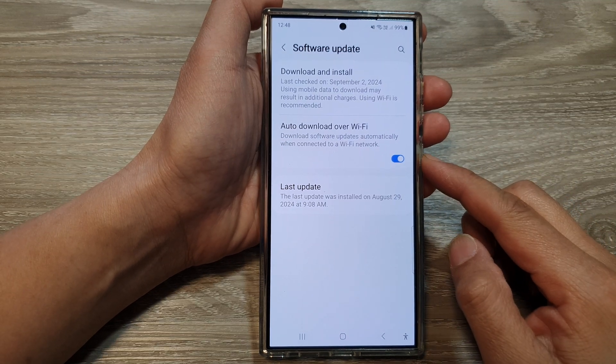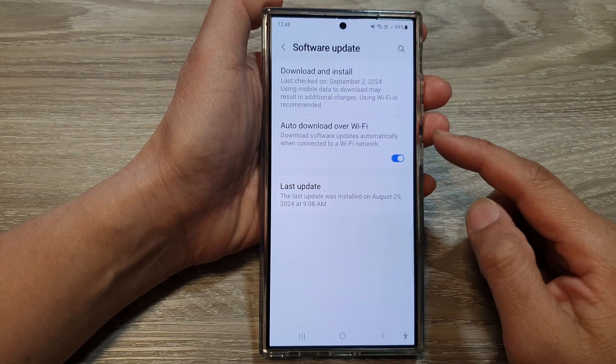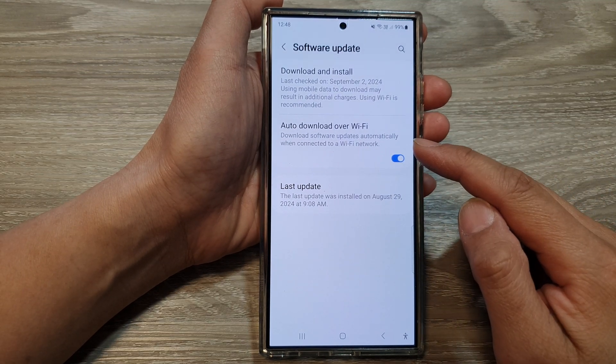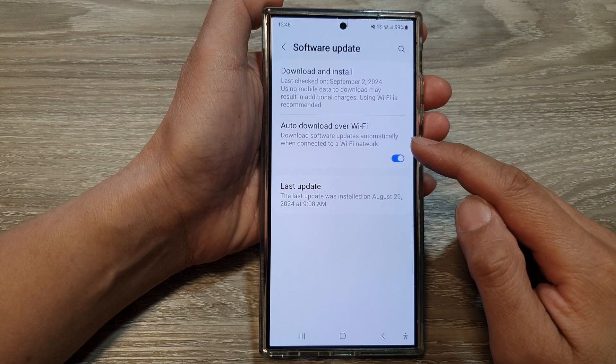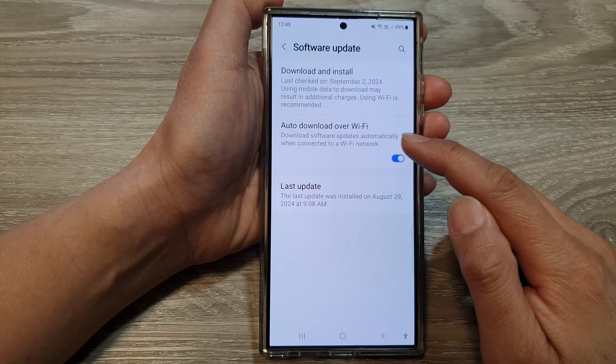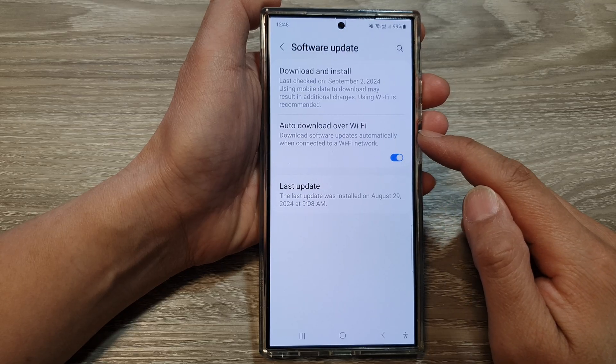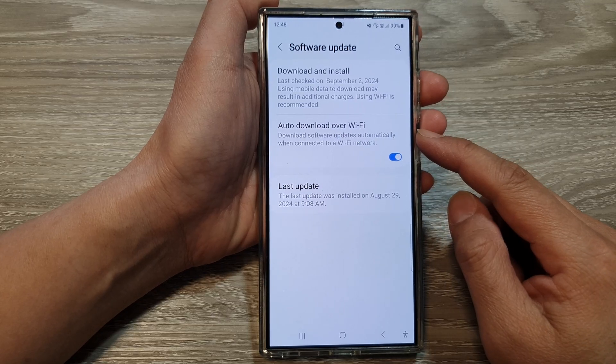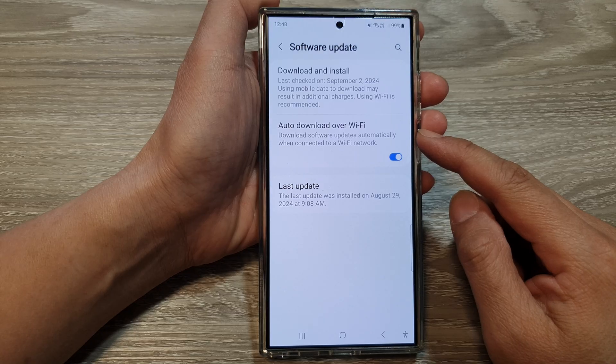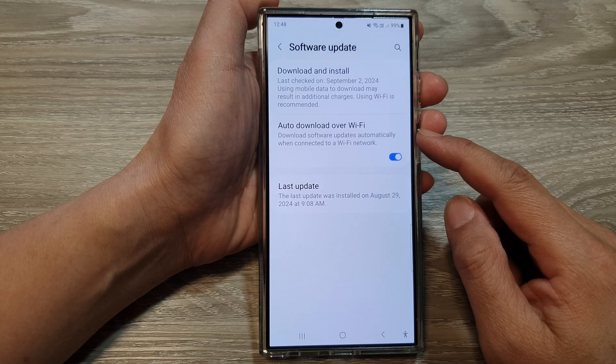How to enable or disable auto download software update over Wi-Fi on the Samsung Galaxy S24 series.